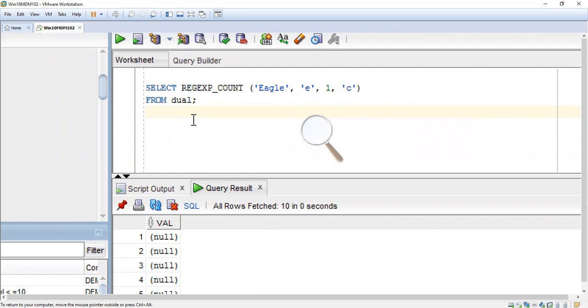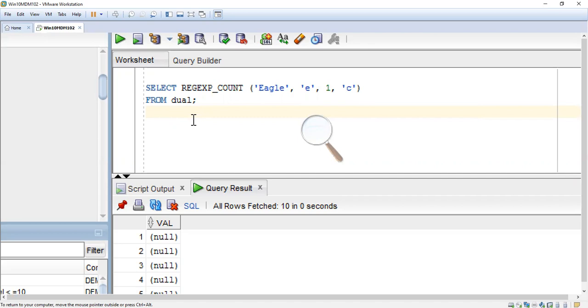SELECT REGEXP_COUNT('Eagle', 'e', 1, 'C') FROM dual. Eagle is the string, 'e' is the substring, 1 is the start position from where we are going to start the search, and 'C' stands for case sensitive. It can accept four arguments: first is string, second is substring, third is start position, and fourth is match parameter. Now I'm going to execute the query.